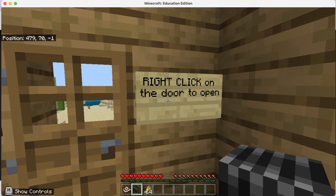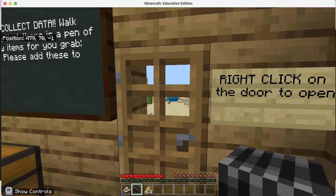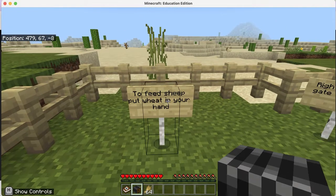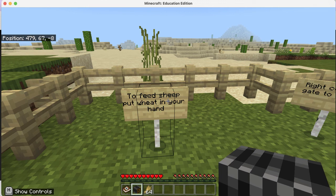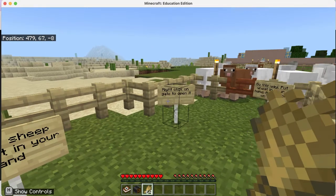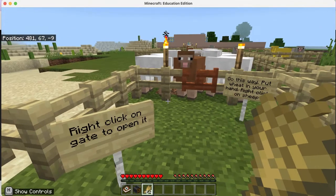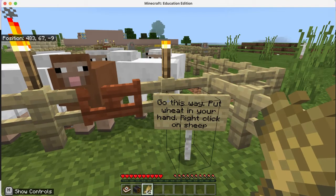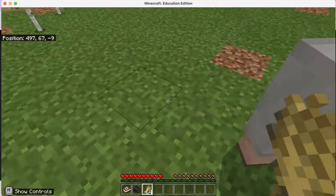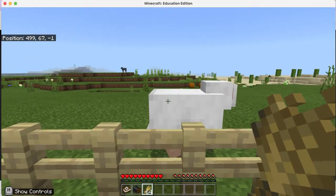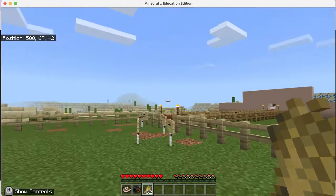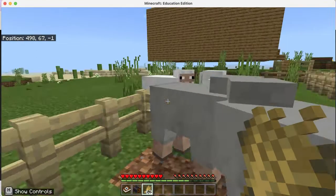Right-click is build/open, left-click is break. I right-click and walk through the door, come down the stairs. The sign says to feed sheep - put wheat in your hand. That's the third item in my hotbar, so I push 3. Now I have wheat in my hand. I right-click on the gate to open it, come inside, and right-click on a sheep to feed it. When you feed two sheep you breed them.